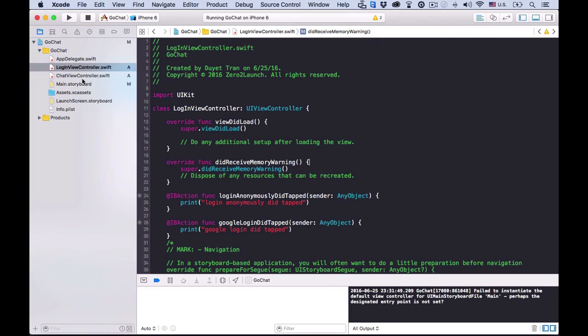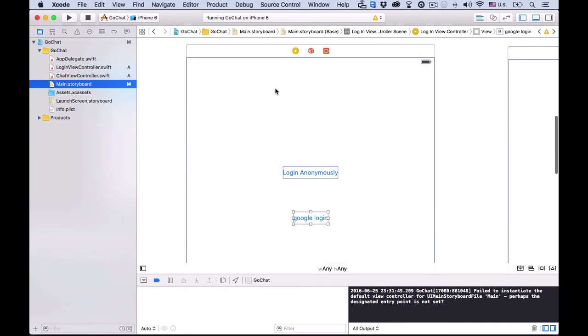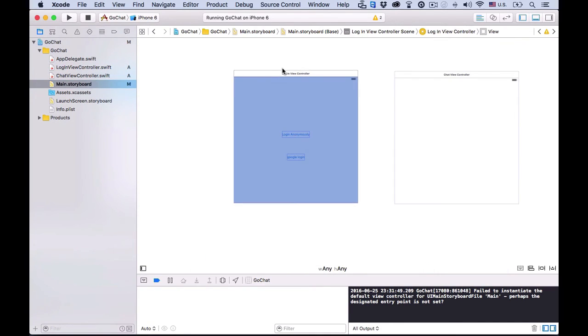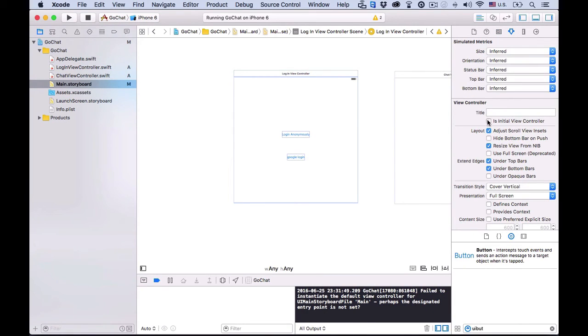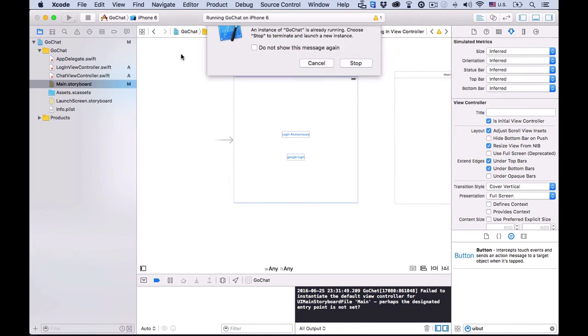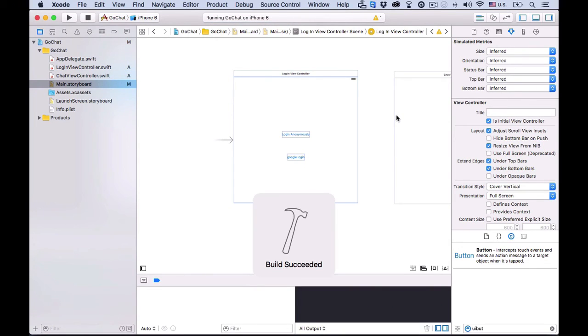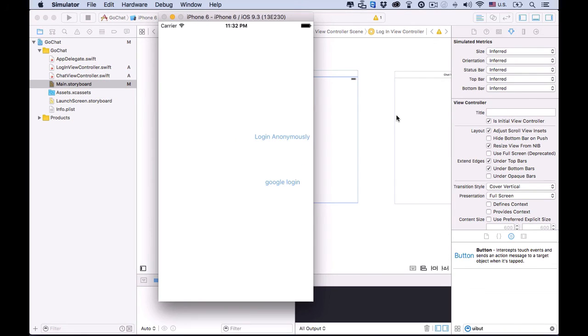We'll choose to show the login view when users open the app. So, choose the login view controller in the storyboard. And check, Is initial view controller option in its attribute inspector. Okay. Our app should work fine now.